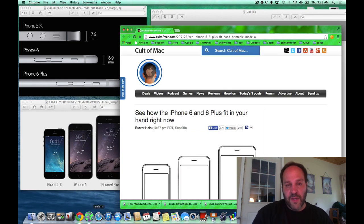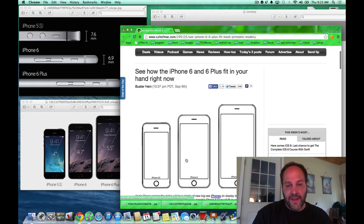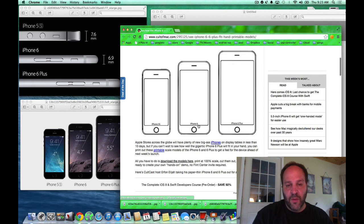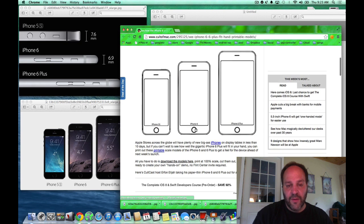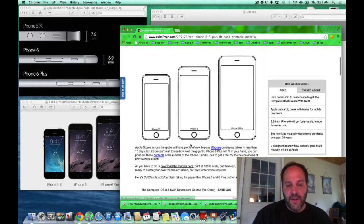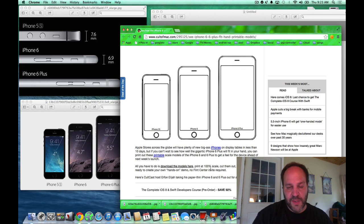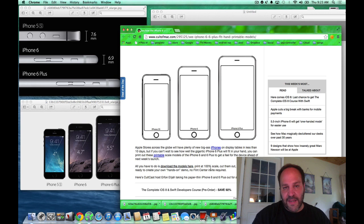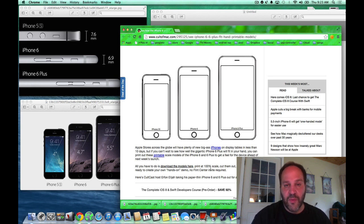So I was on Cult of Mac and they have this download that you can download and it's a PDF, and you scale it to 100% and you print it out and you'll be able to see what it feels like to have the iPhone in your hand, whether it's the 5.5 or the 4.7.